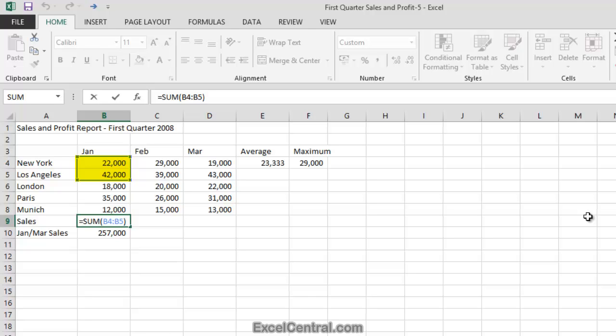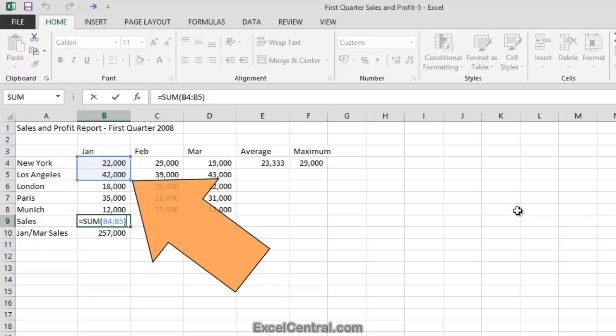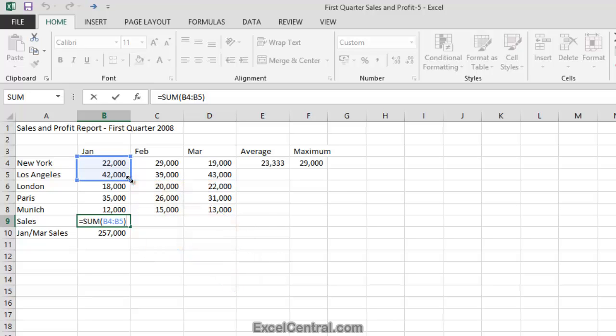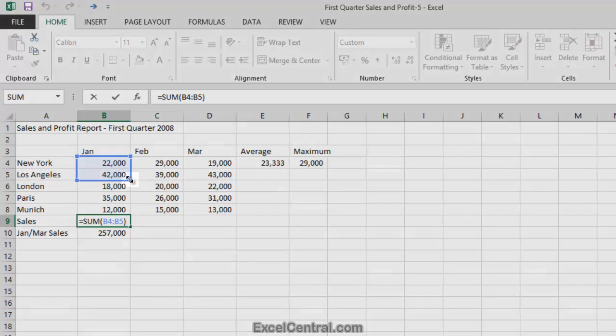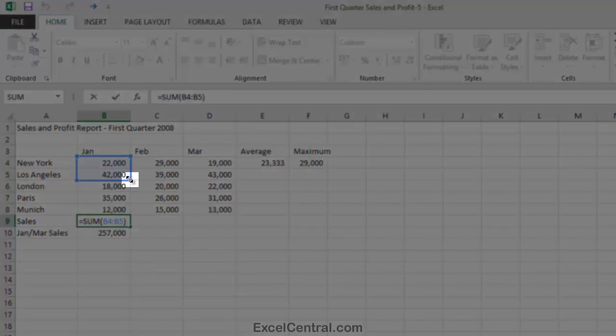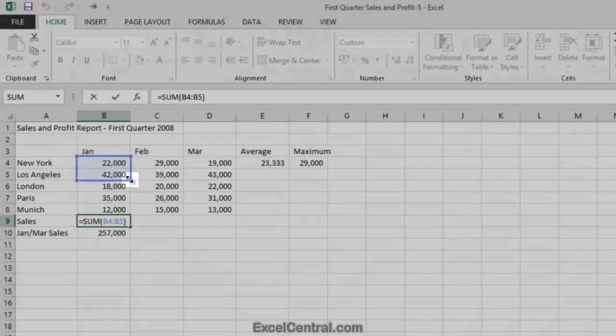You can see that a marquee has appeared around cells B4 and B5. And notice that there's a spot on each corner of the marquee. These are called Sizing Handles. I'm going to carefully hover the mouse cursor over the bottom right Sizing Handle. And you can see that the cursor shape has changed to a two-headed arrow.